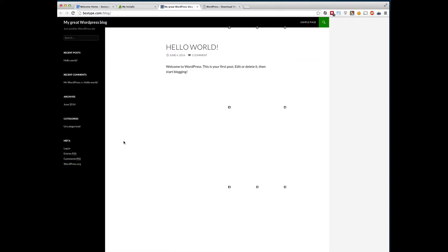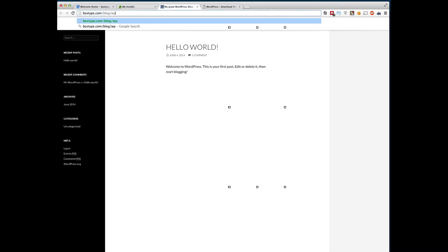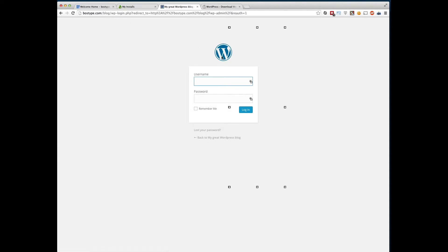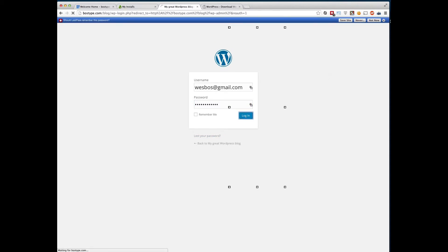So to log into a WordPress site, the URL to log in is just go to your URL bar and type wp-admin. And it's going to prompt you for your username and password. So let's see what we did before there. If you ever forget this, you can click lost your password and it will send it to you. So click log in.